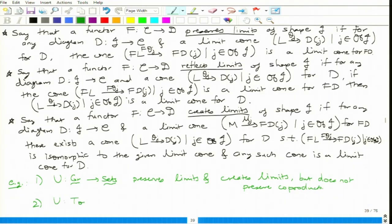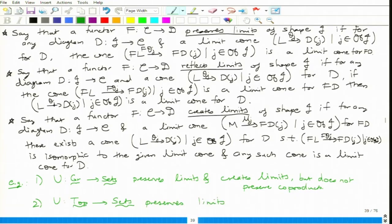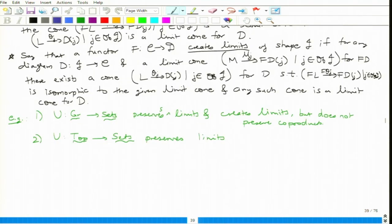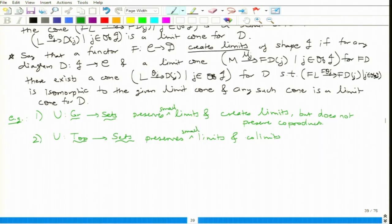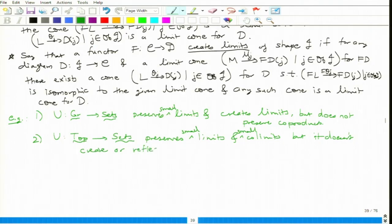What about the same thing with Top and Sets? Will it preserve something? The functor U from Top to Sets — it preserves all limits and co-limits, meaning all small limits and co-limits. But it does not create or reflect them.